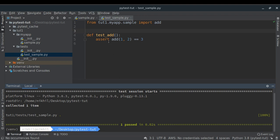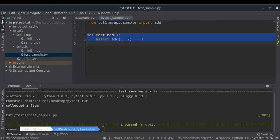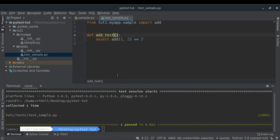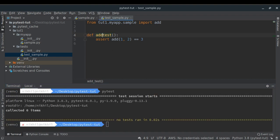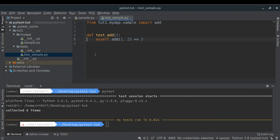PyTest works by recursively searching your project for Python scripts whose names start with test_, then finding all functions starting with test_ inside them. If you name a function add_test instead of test_add, pytest will not run it. Any function that should be run as a unit test must have the test_ prefix.